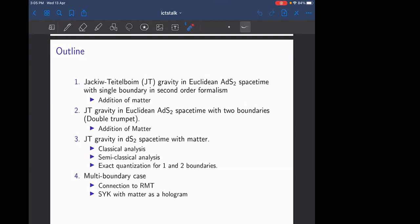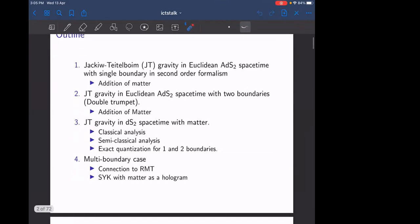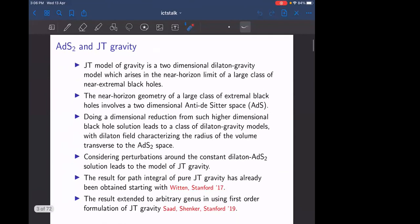Then we will see how matter can be added in a semi-classical context, and I'll proceed to do the full quantization for one and two boundaries. Towards the end, I'll talk about how this can be generalized for the multi-boundary case and the connections between JT gravity in AdS2 and random matrix theory extended to de Sitter. I'll also make a small proposal about how the random matrix theory can be replaced by SYK, so how SYK with matter can be thought of as a hologram for JT gravity.